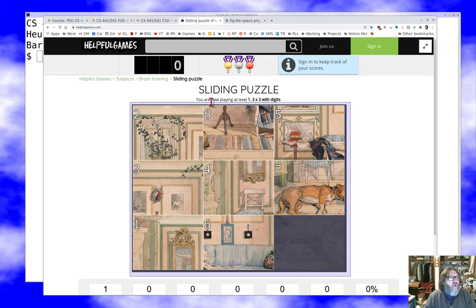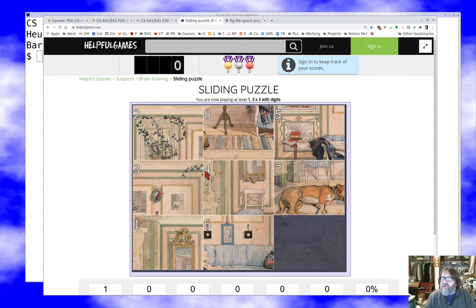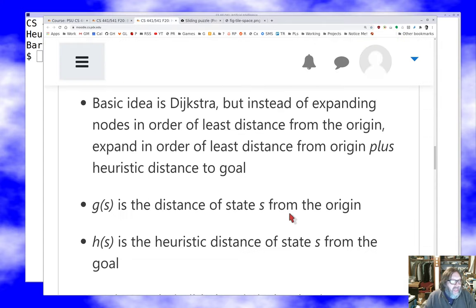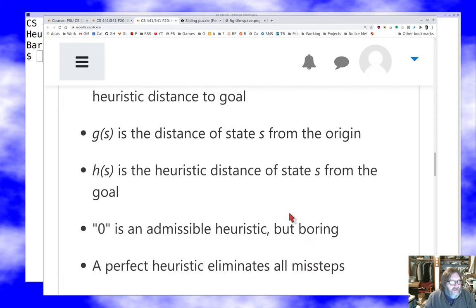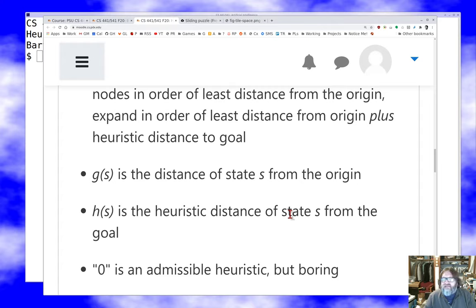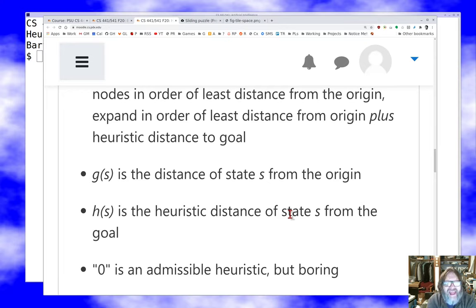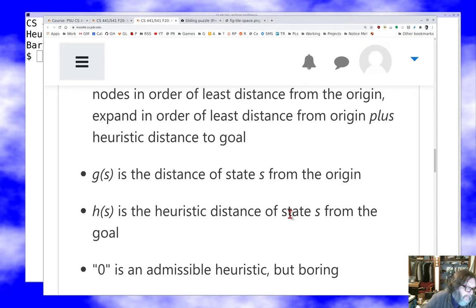The always-admissible heuristic is to always estimate zero — we're always at the goal. That always underestimates the true distance. It's not a very useful heuristic, but what we find is that when we do A* search with the zero heuristic, it degenerates to Dijkstra, just like Dijkstra with unit edges degenerates to breadth-first search. So with an admissible heuristic, A* is always at least as good as Dijkstra in terms of the number of nodes explored before finding a solution.